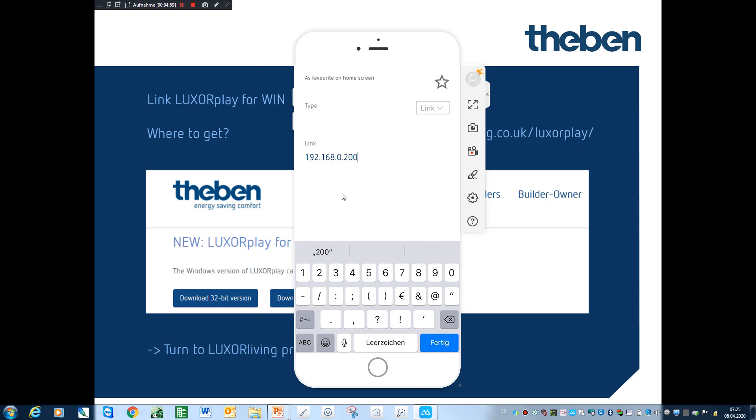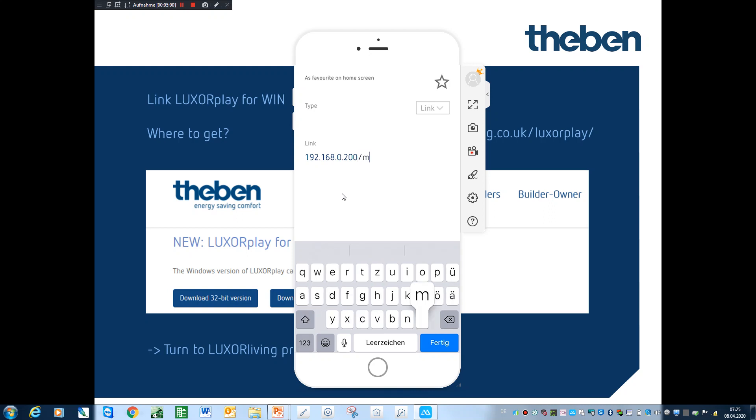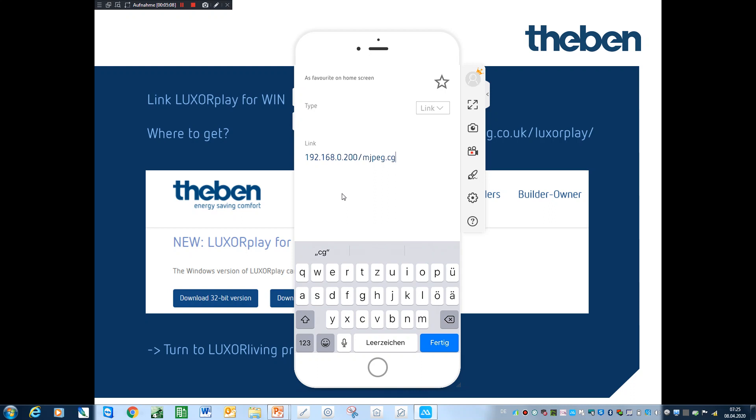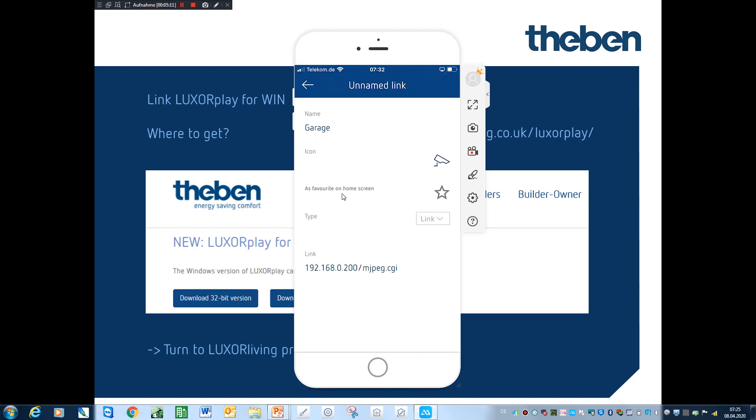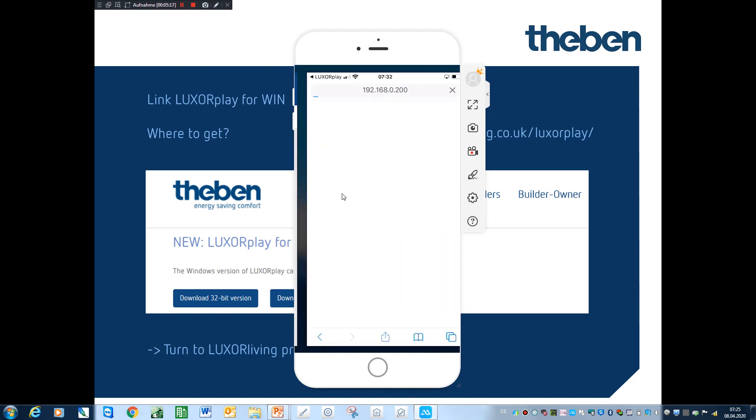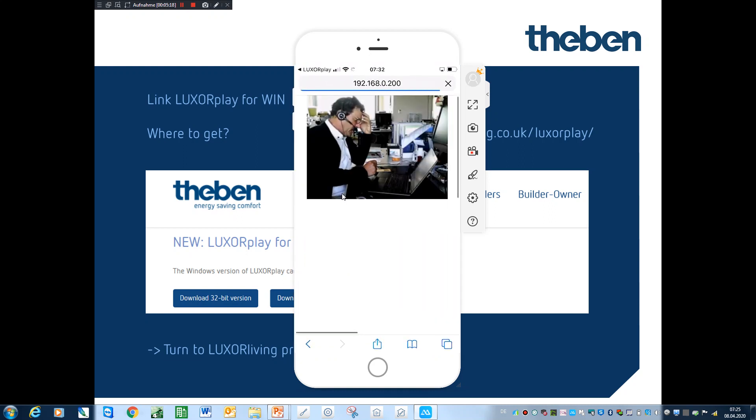At this stage we require the IP address which is in my case 192.168.0.200 and then slash and then mjpeg.cgi. So ready, should be okay, and turn back.